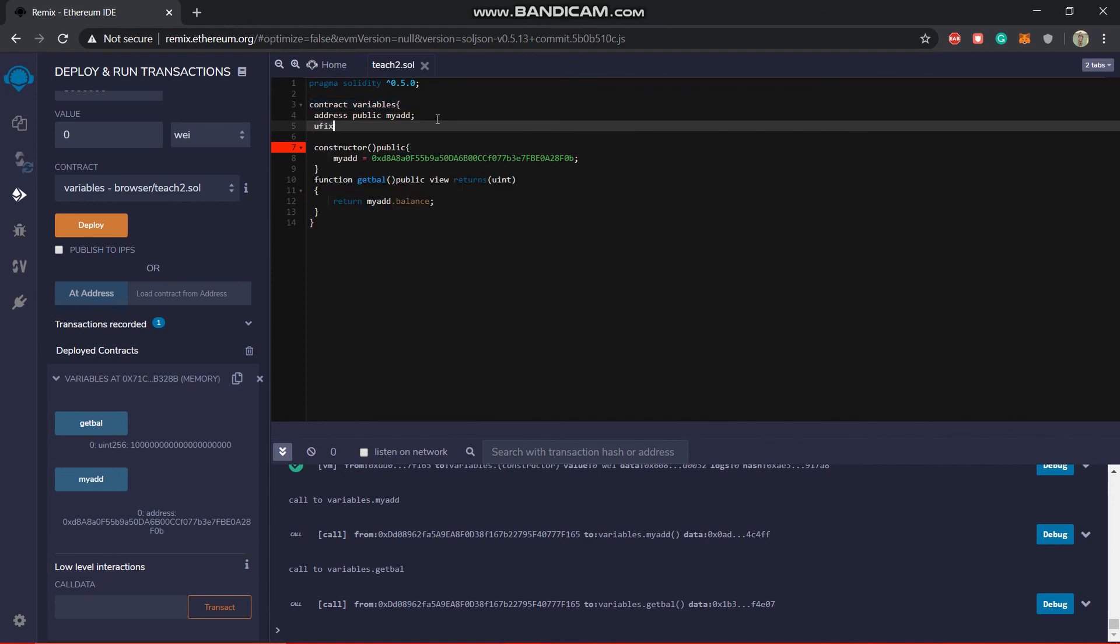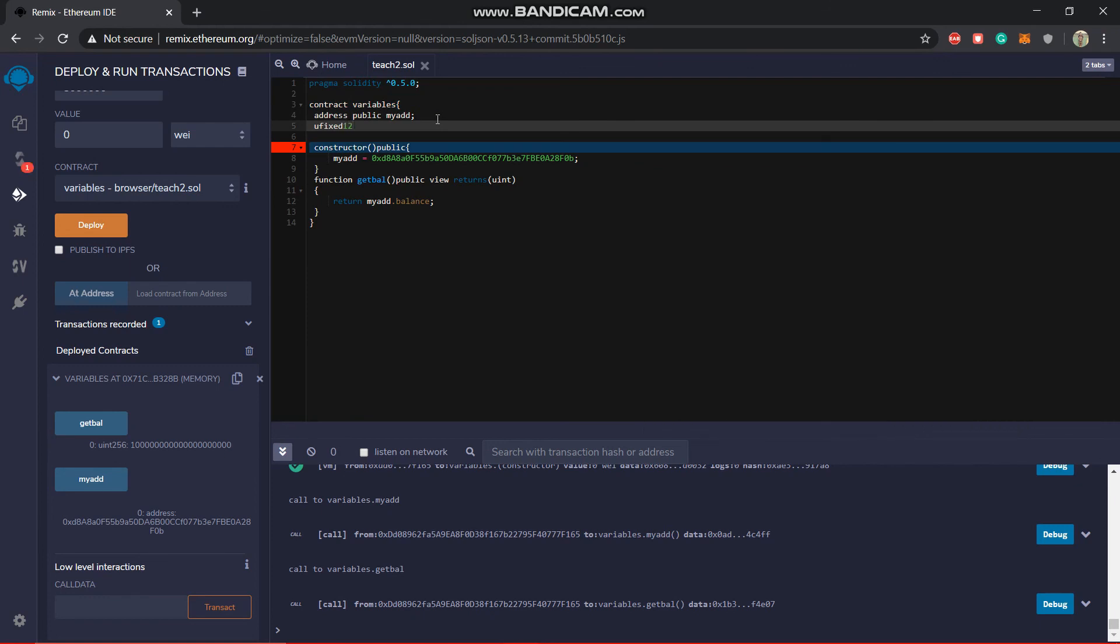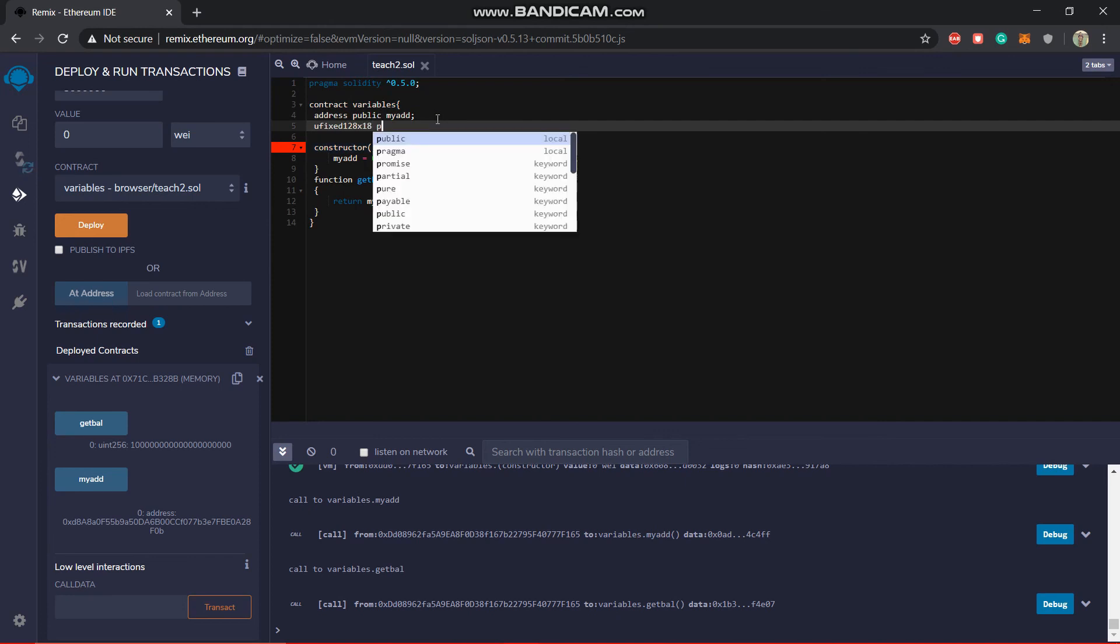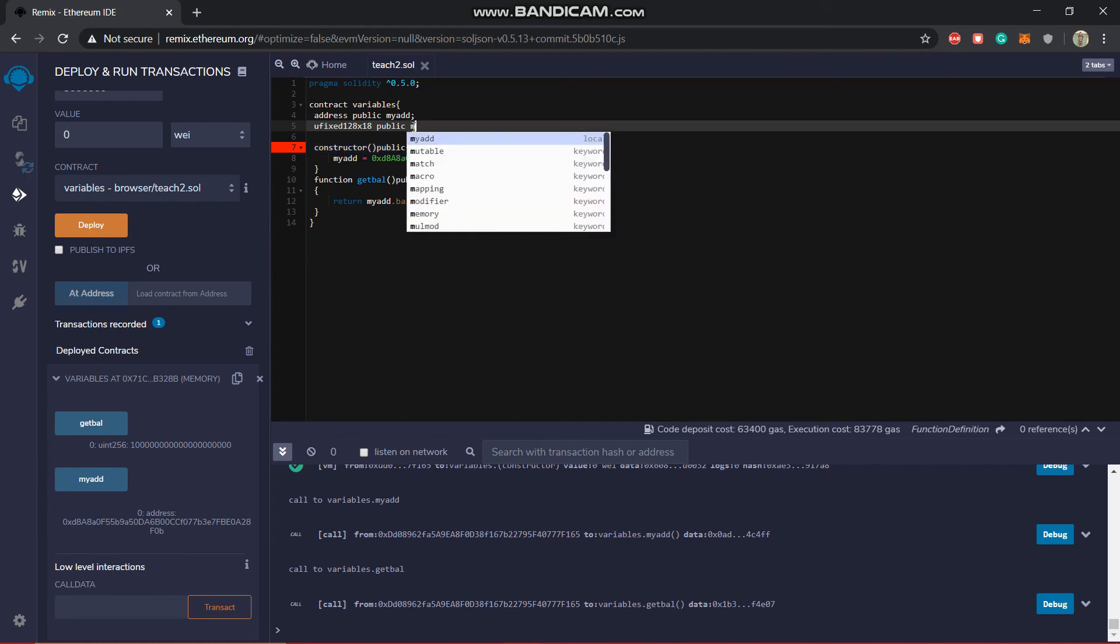You have fixed point numbers or the decimal numbers, you can say. So you can basically put it as - just follow the syntax right here. So this is basically the syntax for the fixed point numbers and then public name.